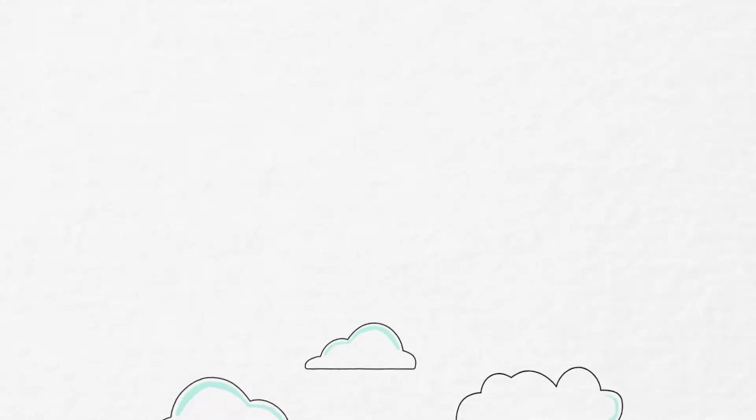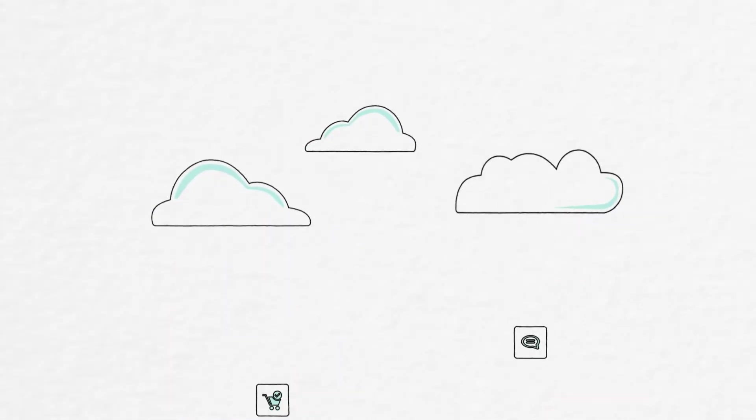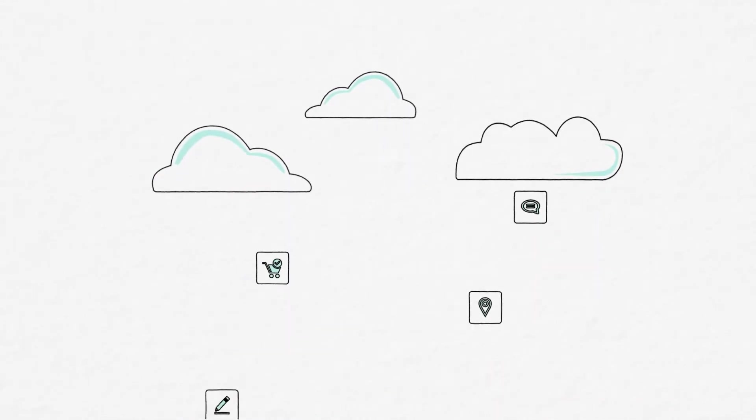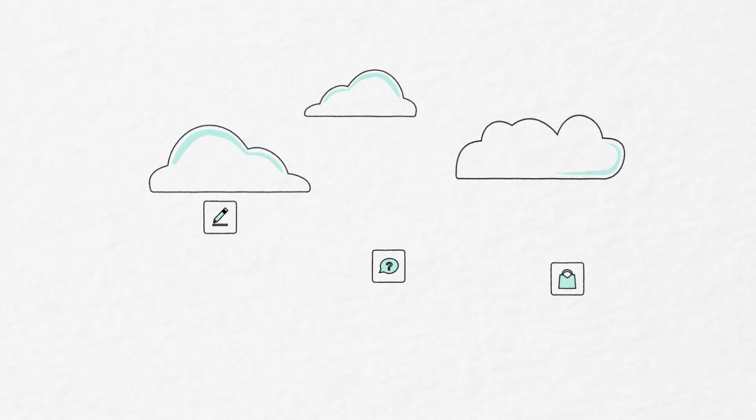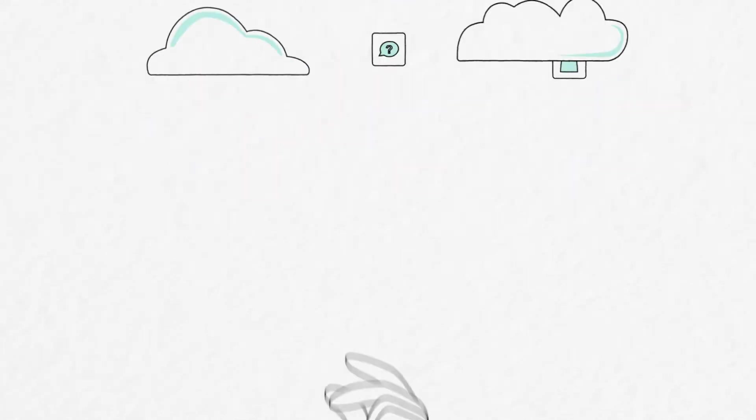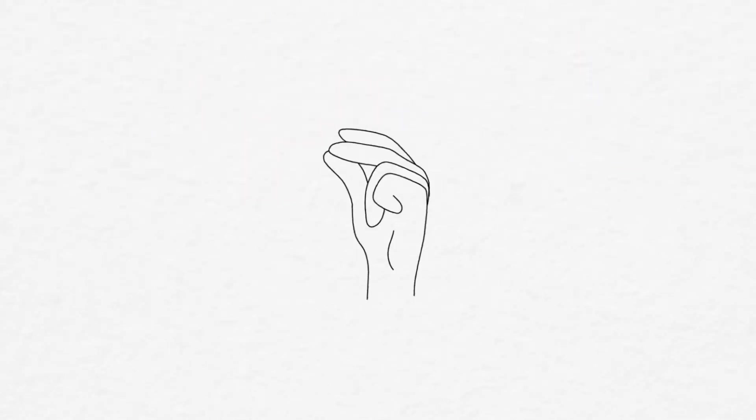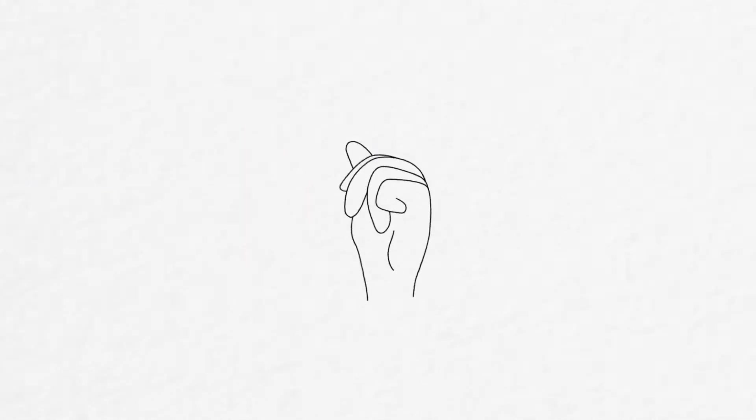In fact, moving your Citrix virtual apps and desktops from on-prem to the cloud is much easier and more beneficial than you think.